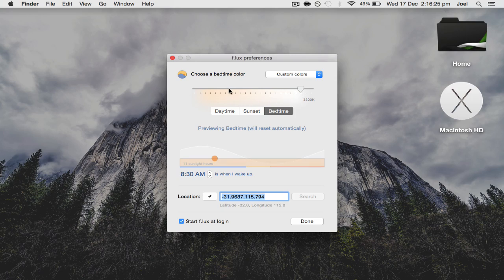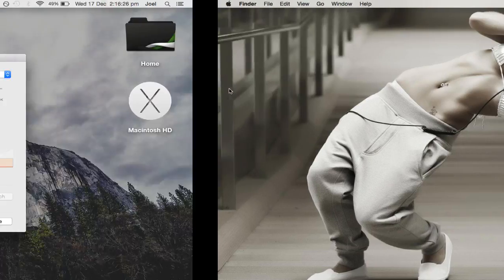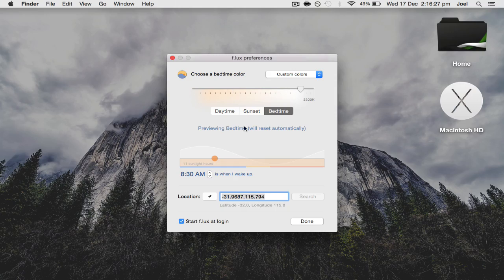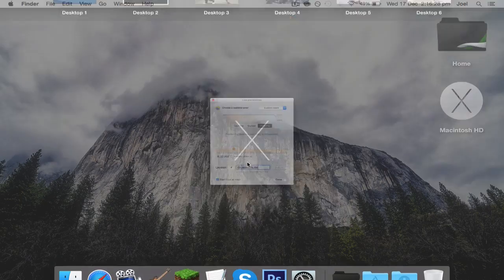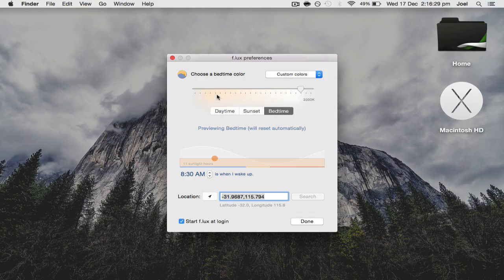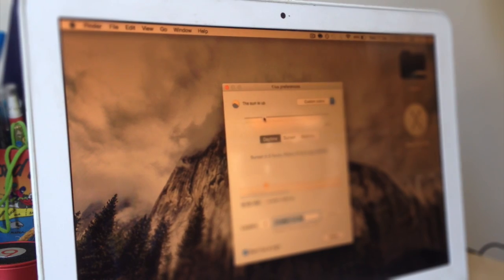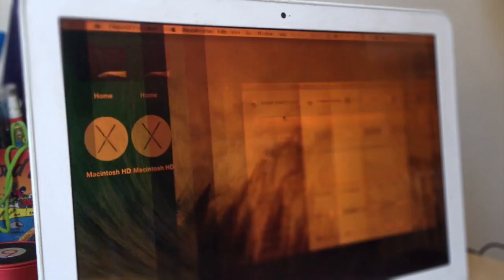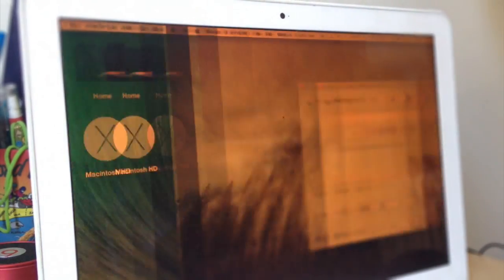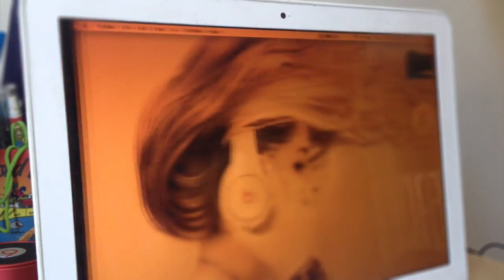Like I said, it helps you get a good night's sleep. You can see all the difference with the desktop. Like if I go to bedtime again, it's all red.